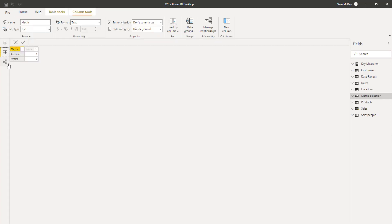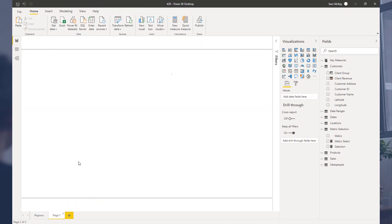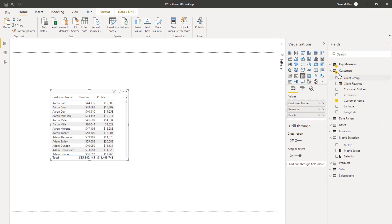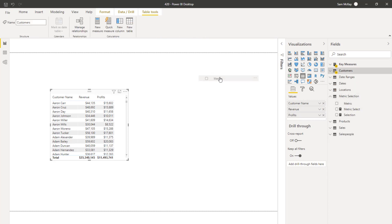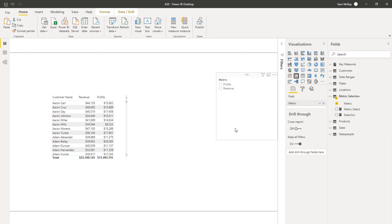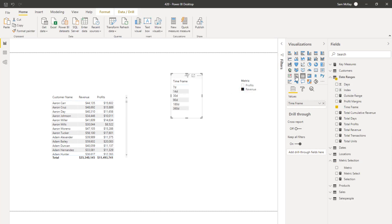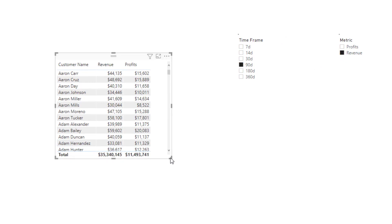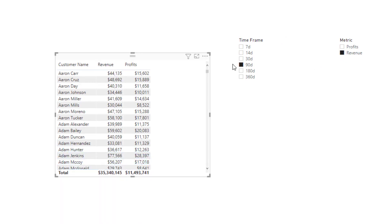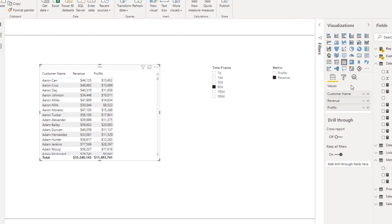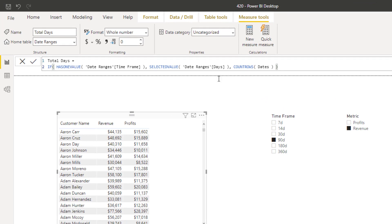I have those two columns — Metric which I turn into a slicer, and Time Frame. The key is to harvest whatever someone selects and feed it through to calculations. I created a measure called Total Days to isolate the days selected. The key calculation uses IF HASONEVALUE — a core concept for isolating particular slicer values.